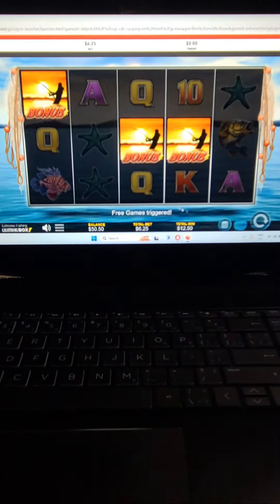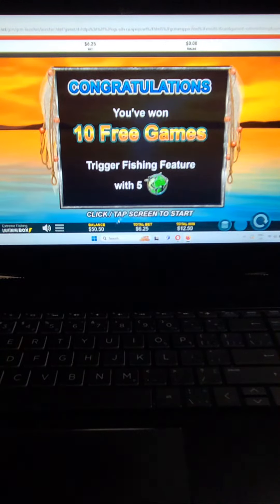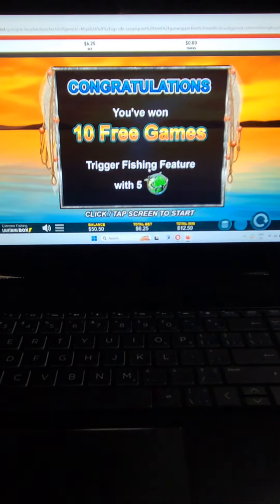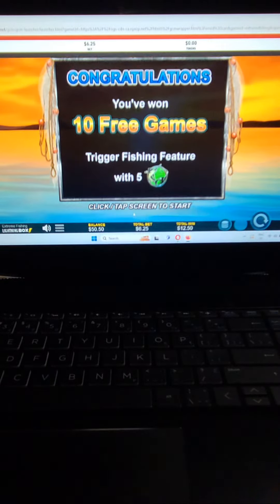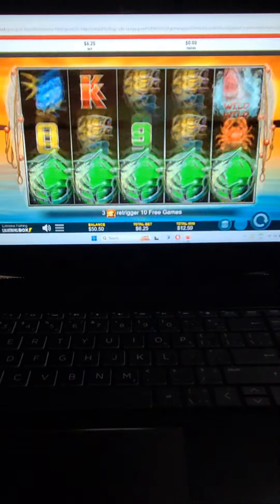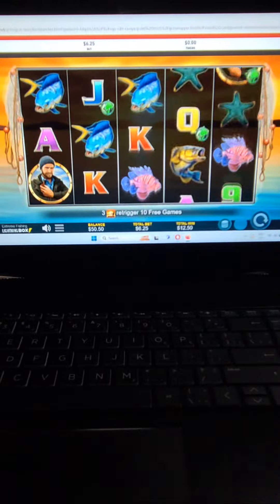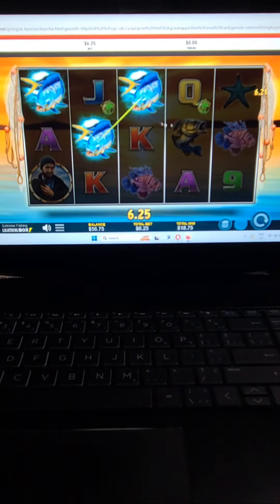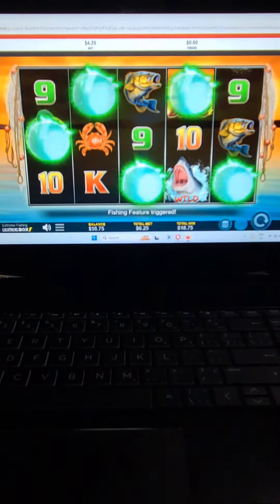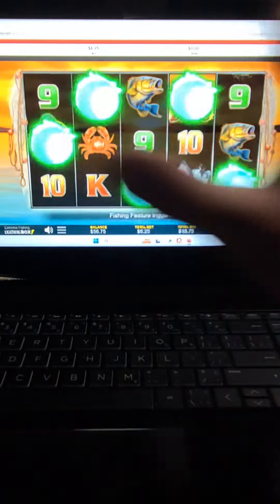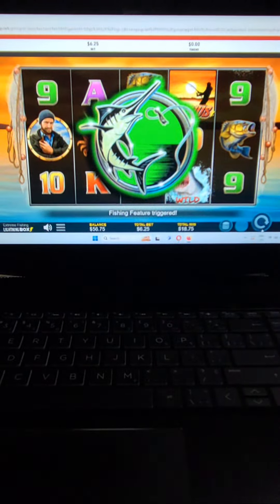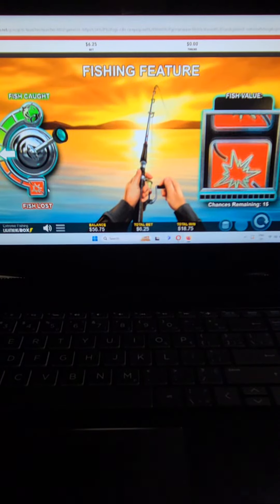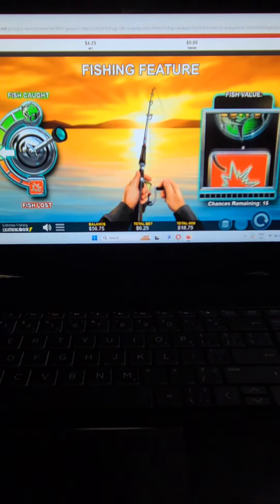So we got $12.50 before we start. We're at $50, $50, 10 free games. Trigger fishing feature with five. So we need the shark attack.